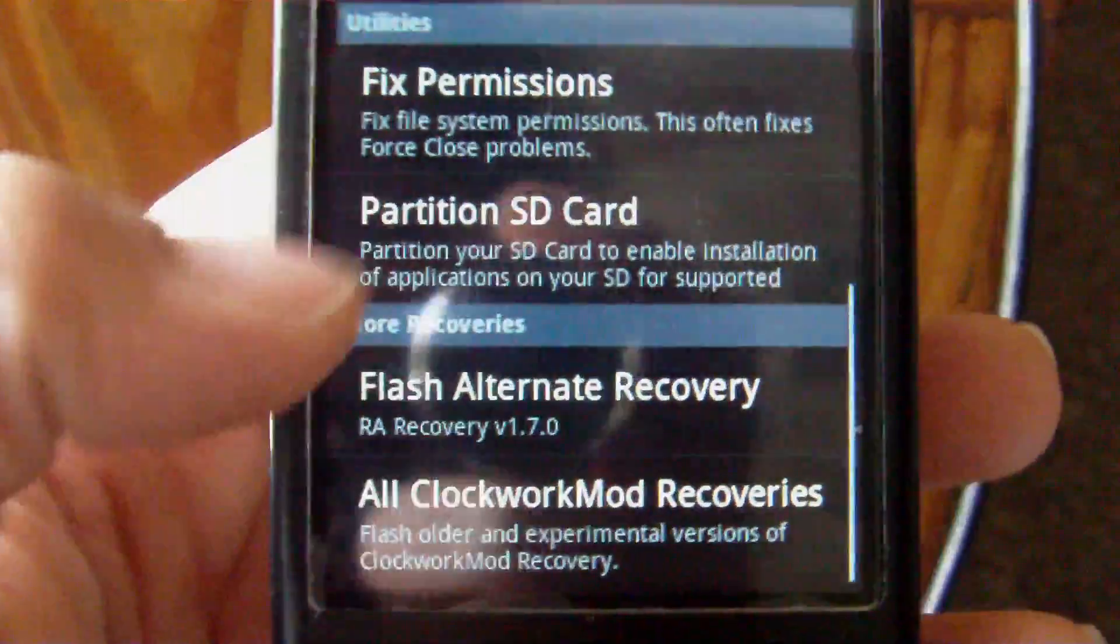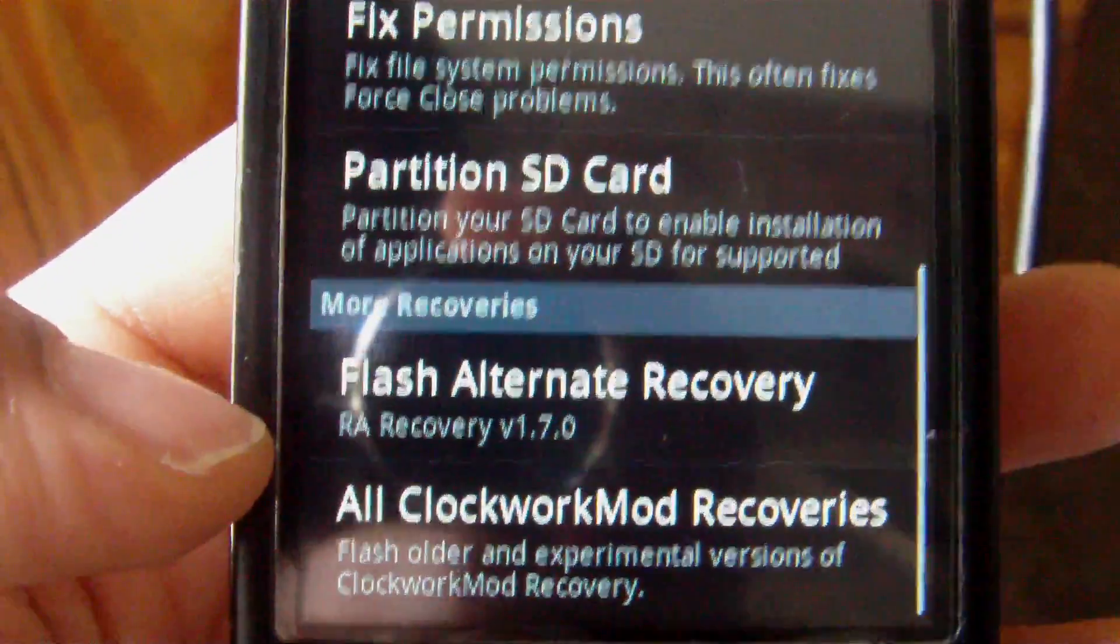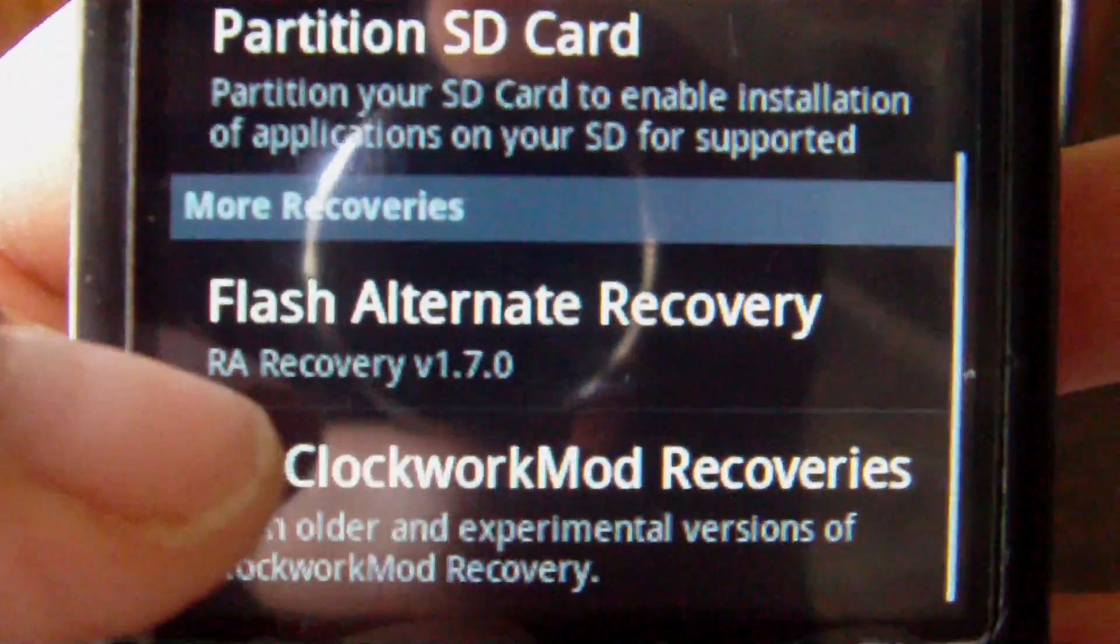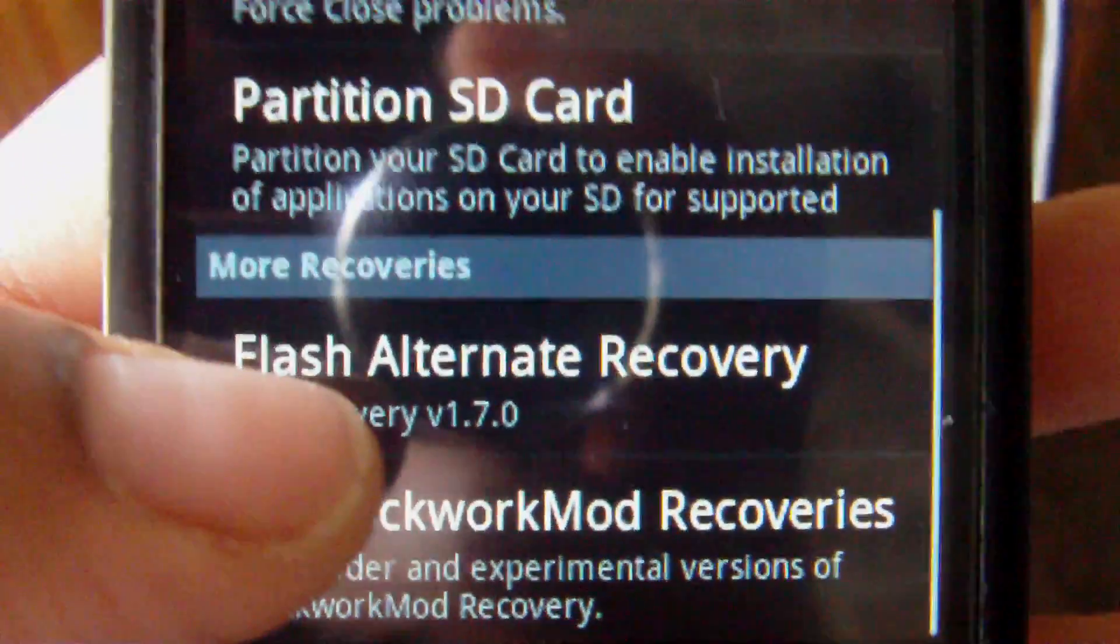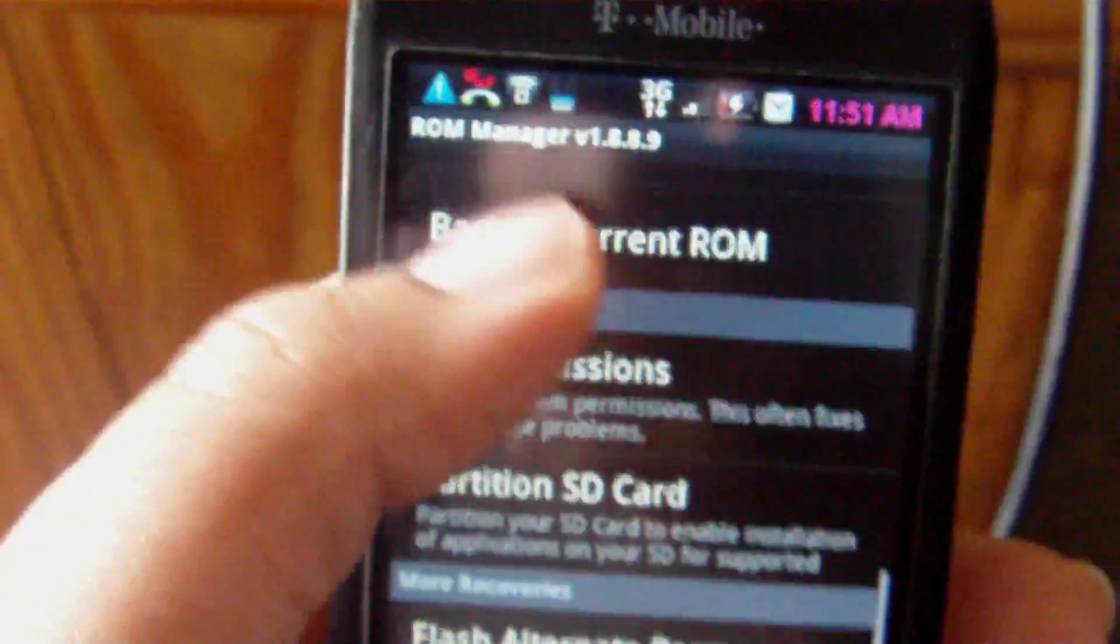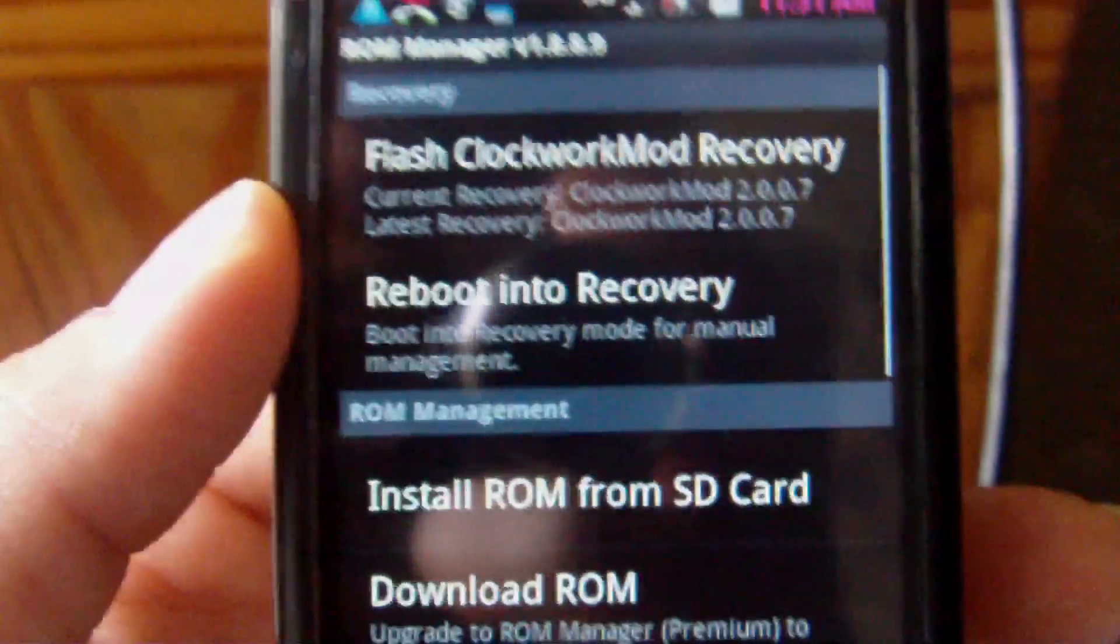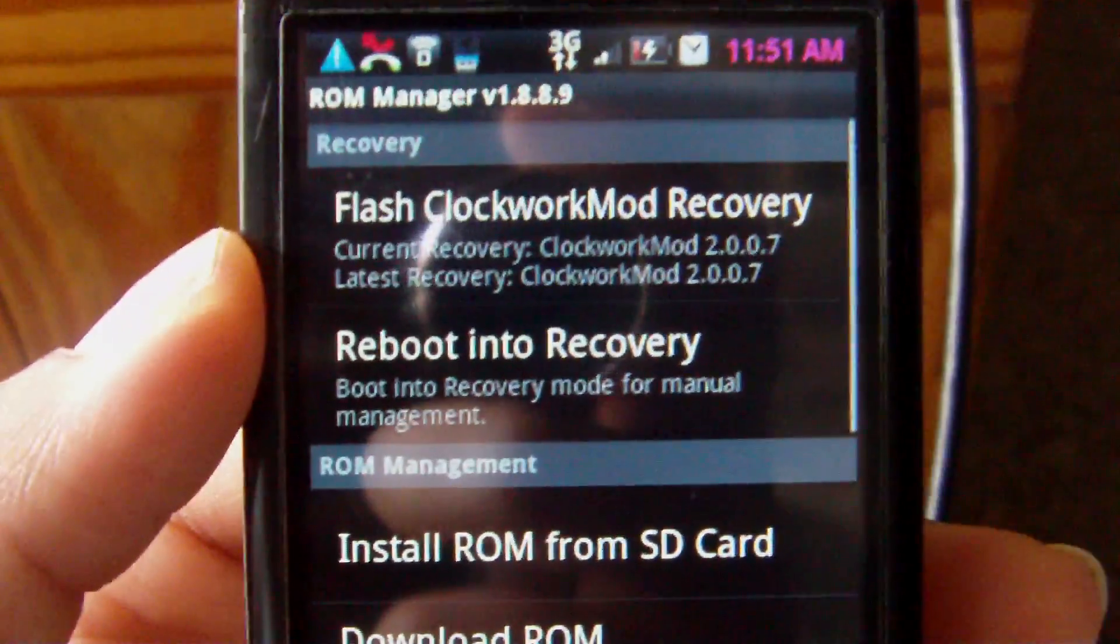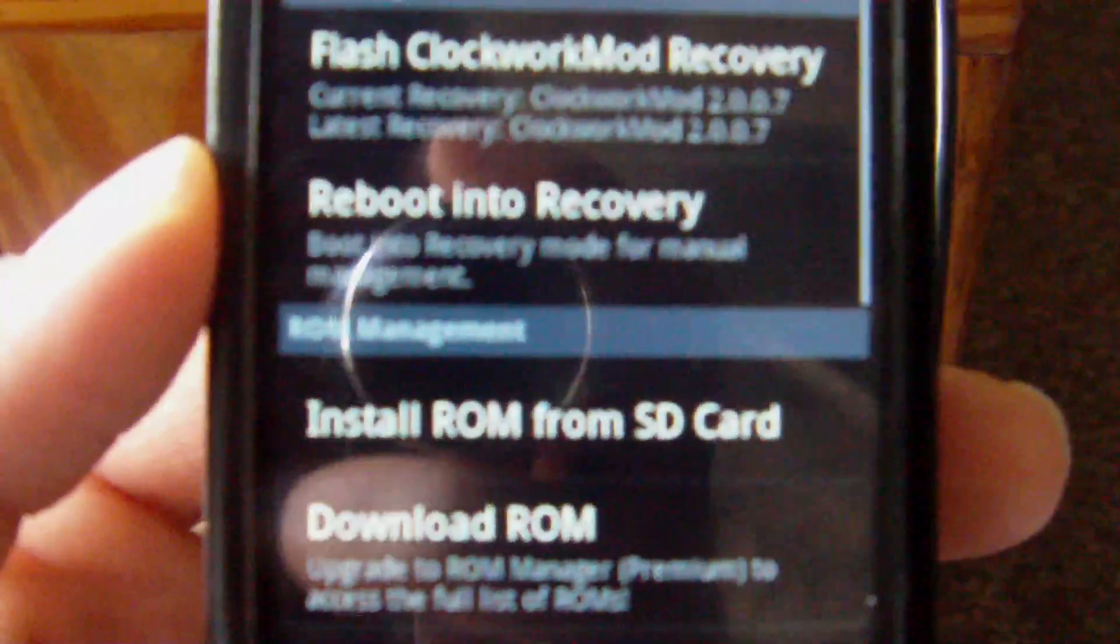And at any time, if you just want to go back to your previous recovery image, it saves it. So as you can see right here, I have the Clockwork Recovery going on my phone now, but if I want to go back to Amon Ra 1.7.0, all I have to do is click that, and I'm back at Amon Ra. So that's what made me feel like, okay, I'll go ahead and flash the recovery image. I can go right back to my old recovery image. And I really trusted this app, and it turned out to be a really good app.